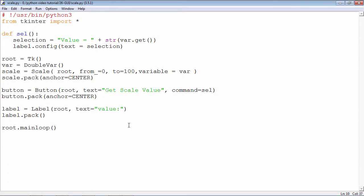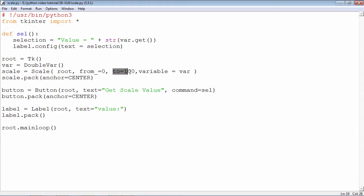In this example I will demonstrate how the scale widget is used. Scale is a slider control. By using the slider, a numeric value can be changed from the lower bound to the upper bound.